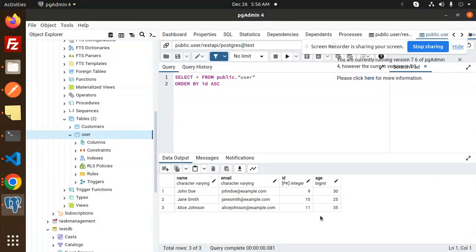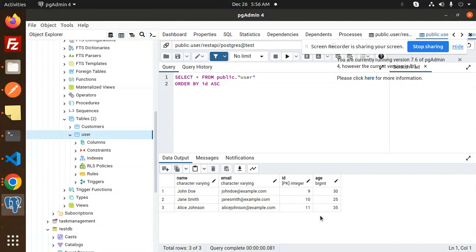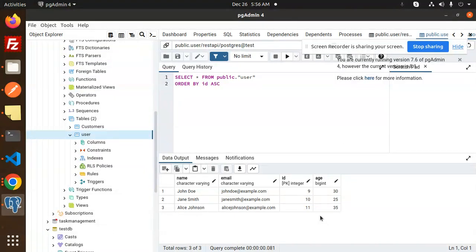that we've successfully imported the CSV and saved the data in the PostgreSQL database. Any doubts or queries, let me know in the comment section. Thank you so much for watching this video. Have a great day!